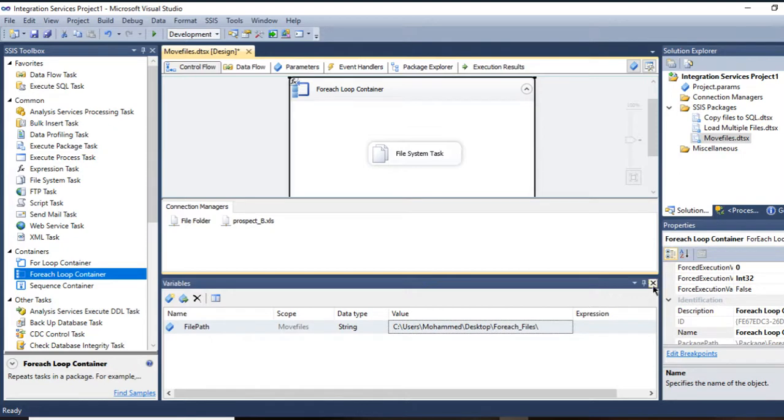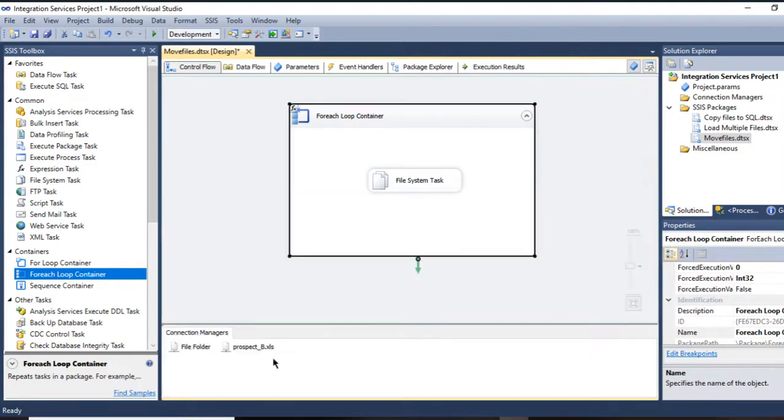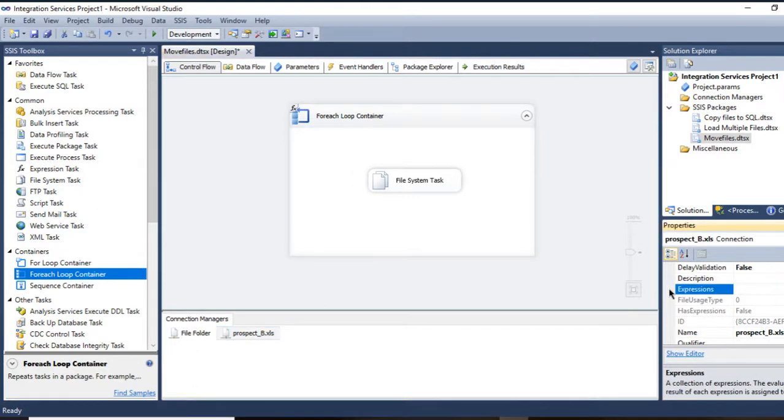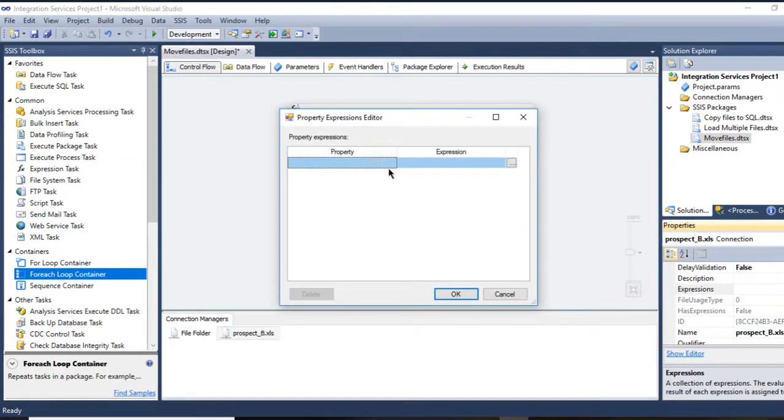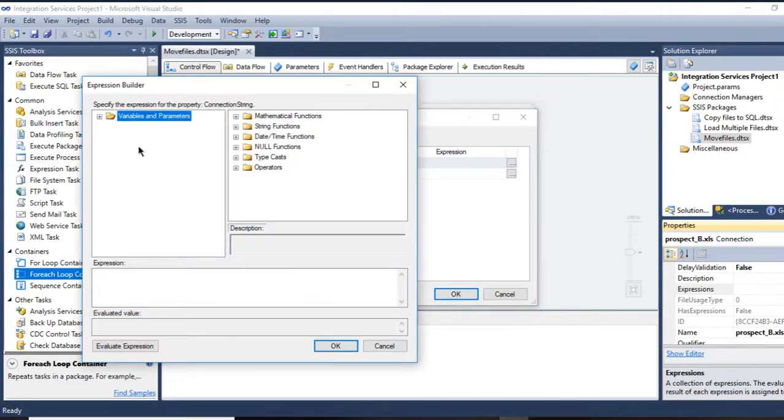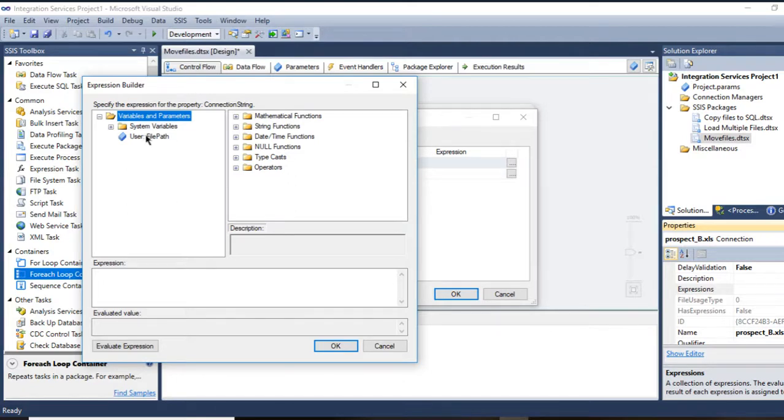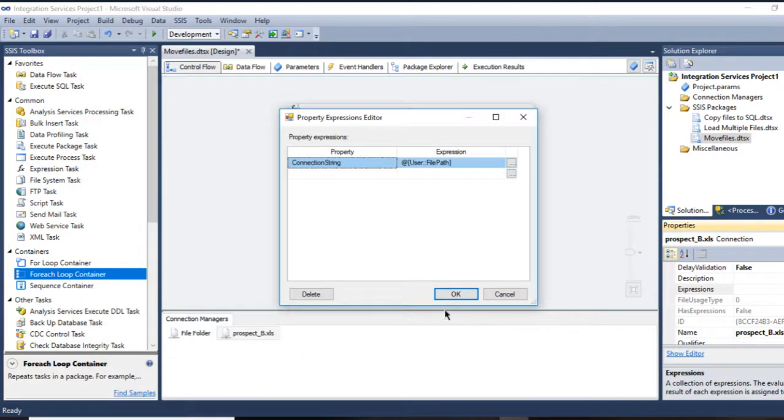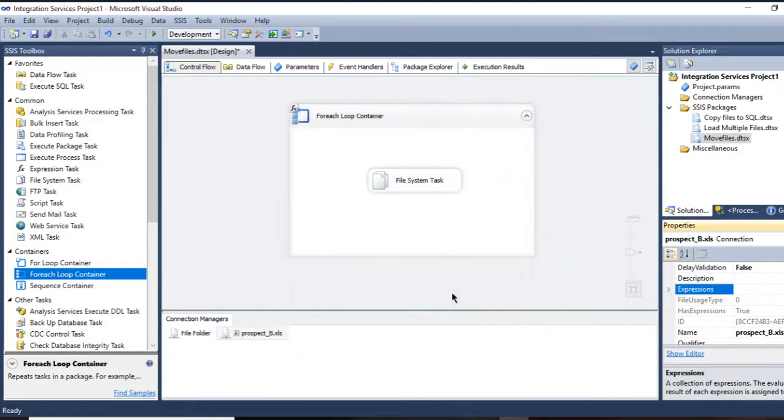Now it's still not completed. I need to go to my source, which is right here, and go to Expressions. Under ConnectionString, so I can dynamically loop over all the other files. Let's drag and drop the file path, press OK, press OK.